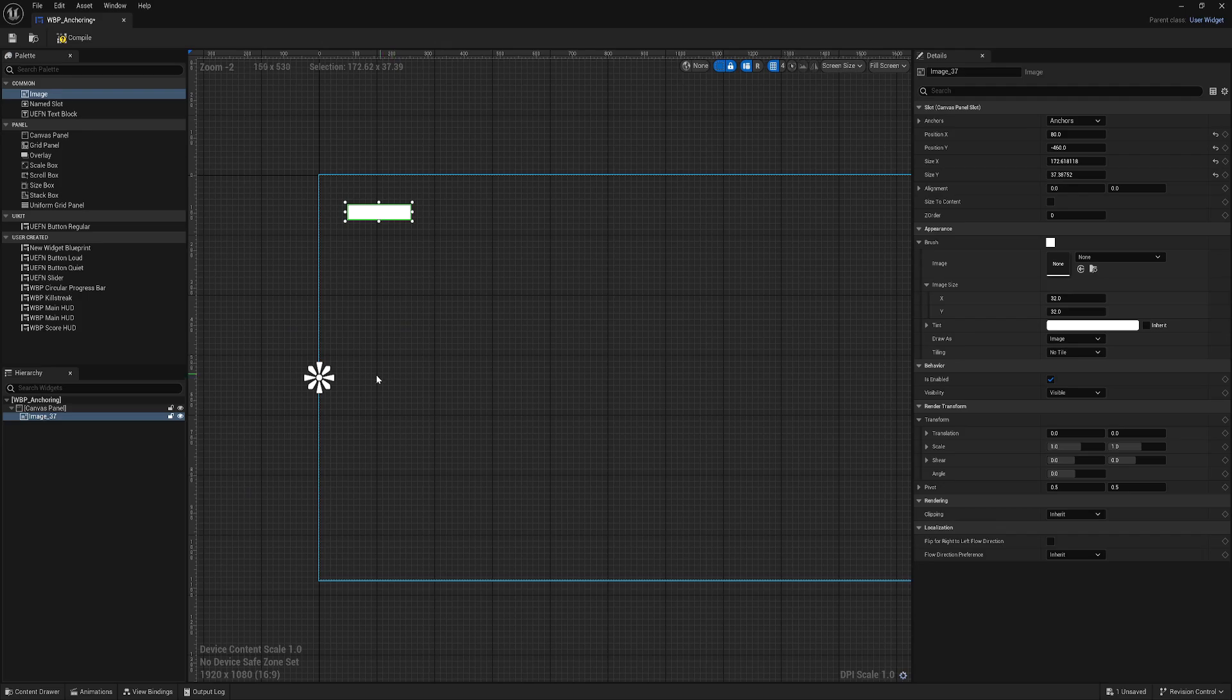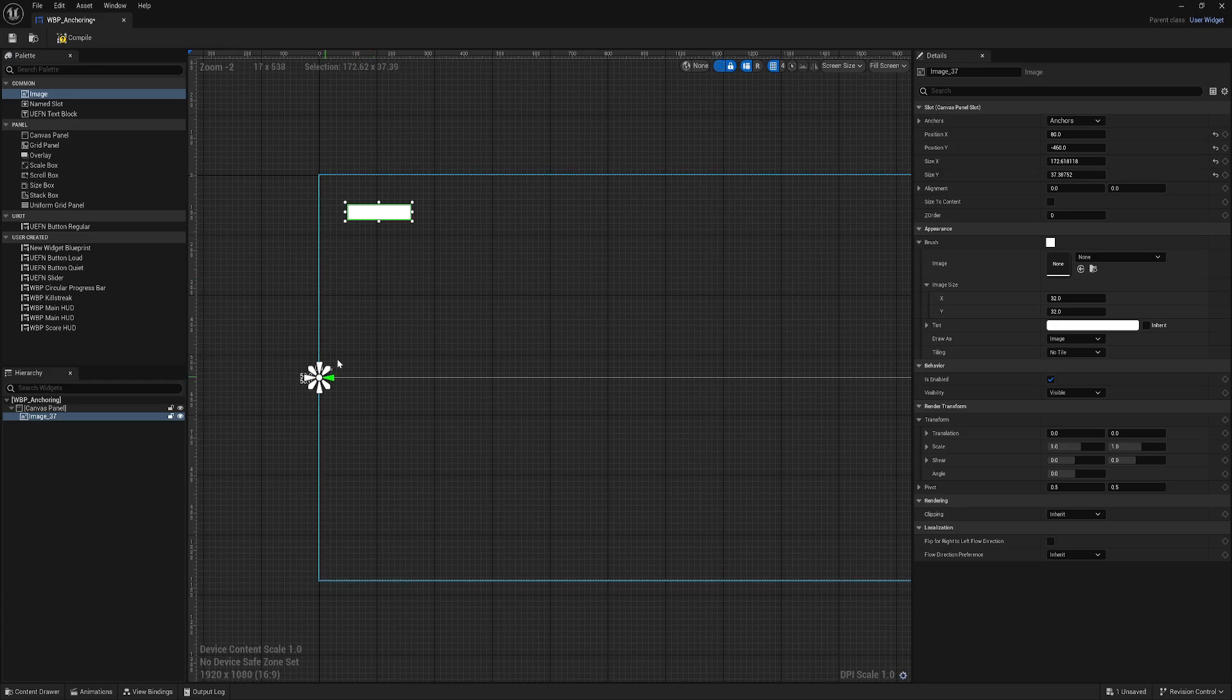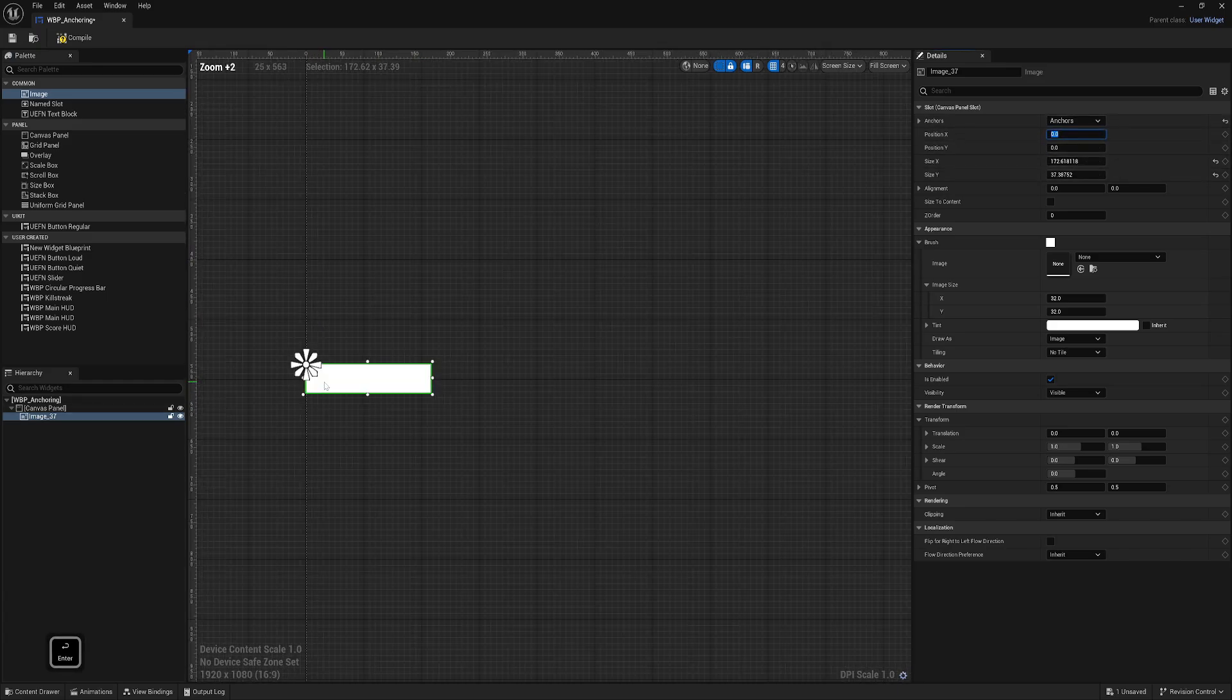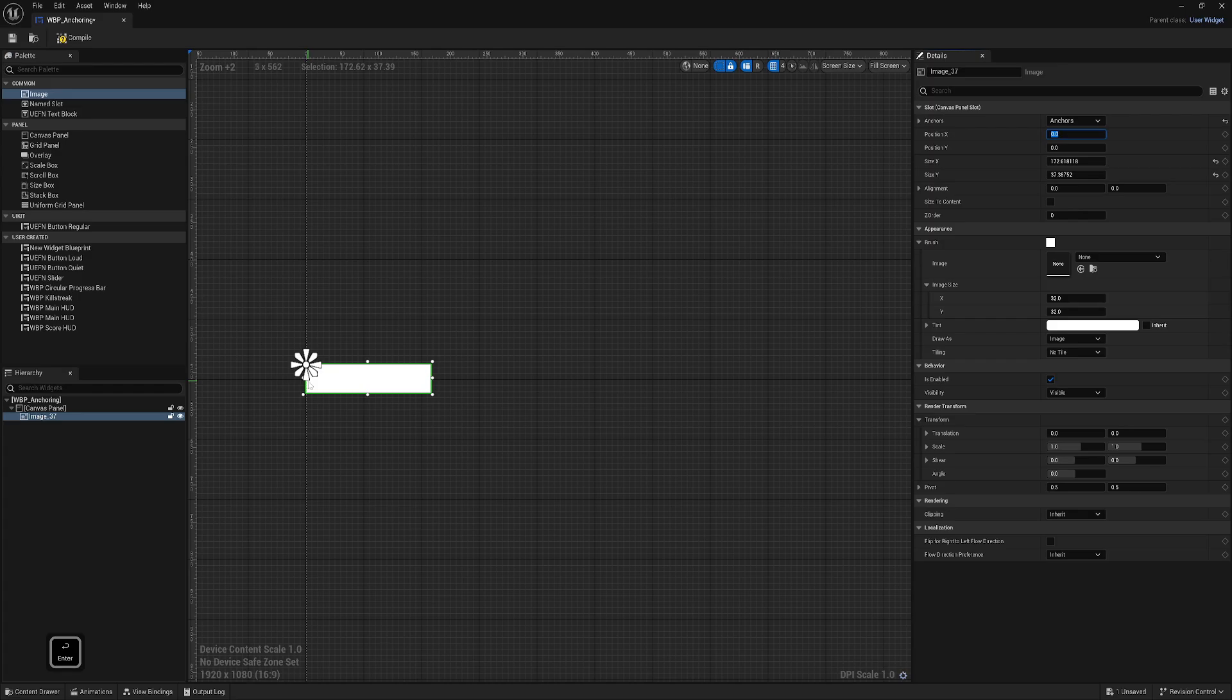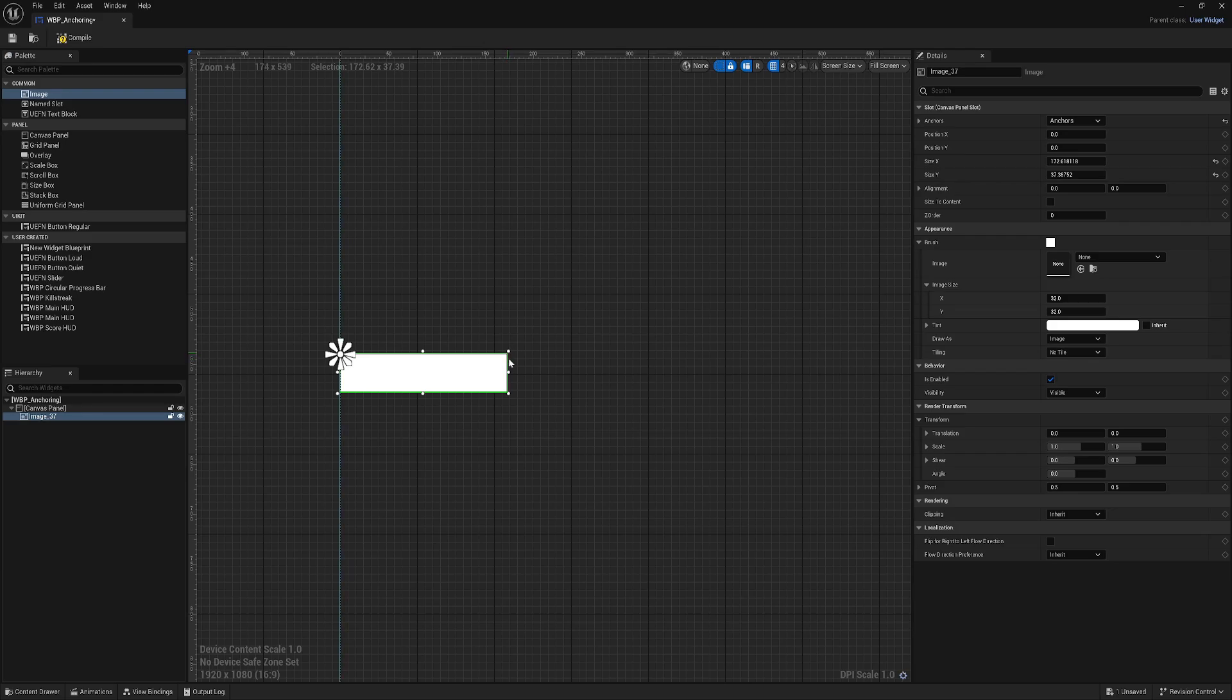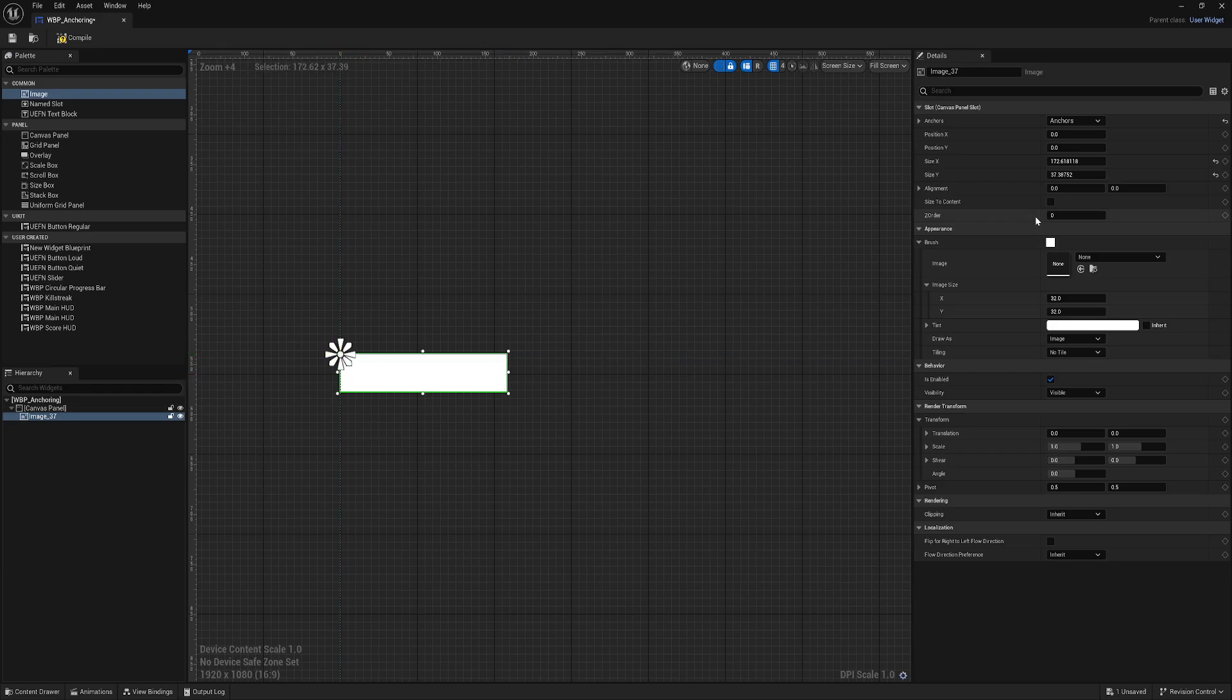That's because it just changed the position offset. It's offset from the anchor. If I set everything to zero, you see now it's touching the anchor. The alignment of our selected element helps us say which part of this element should be used as zero zero.